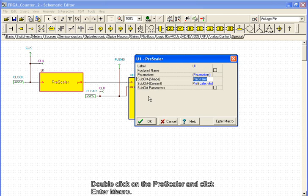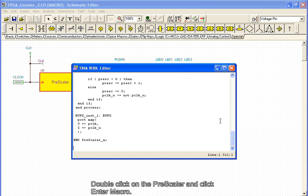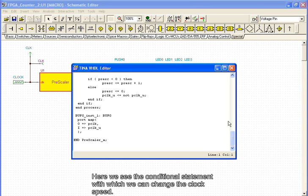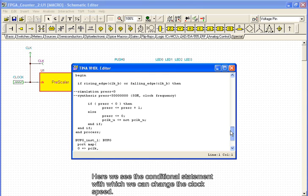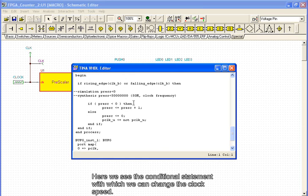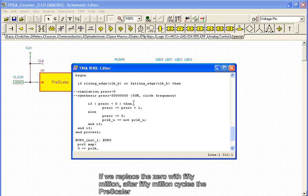Double-click on the prescaler and click Enter Macro. Here we see the conditional statement, with which we can change the clock speed.